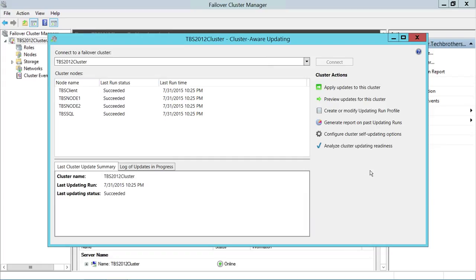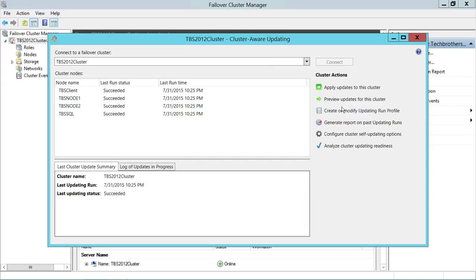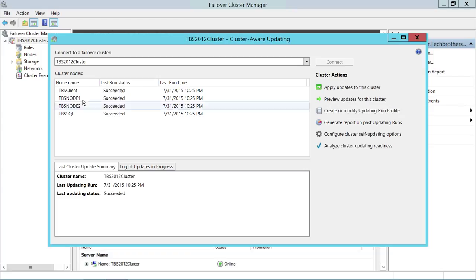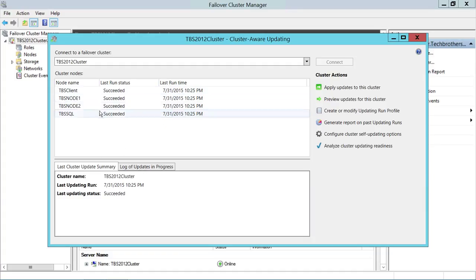Next, we need to preview updates for this cluster. When you click 'Preview updates for this cluster,' it will bring up all the updates that need to be applied on all nodes in your cluster environment. It's important to see what updates are going to be applied — it gives you a report and you can pick and choose if you want to do it manually. Keep in mind I have run cluster aware updating a couple of times already.